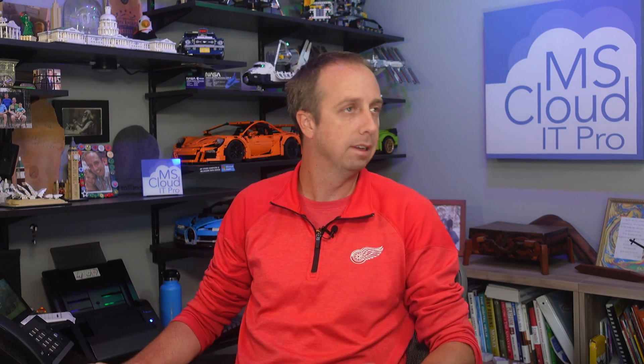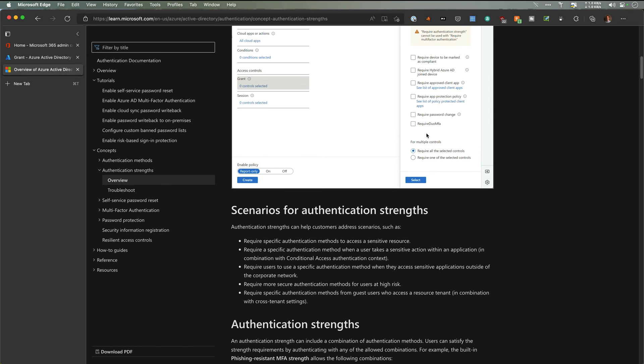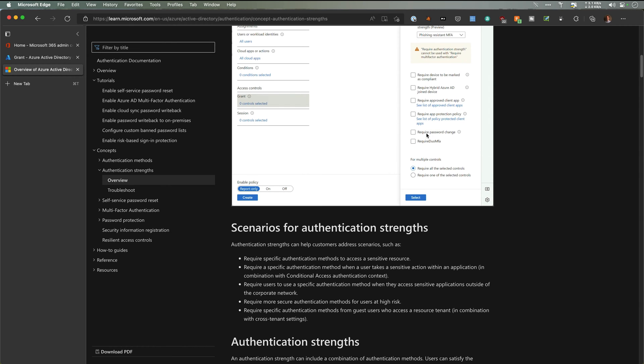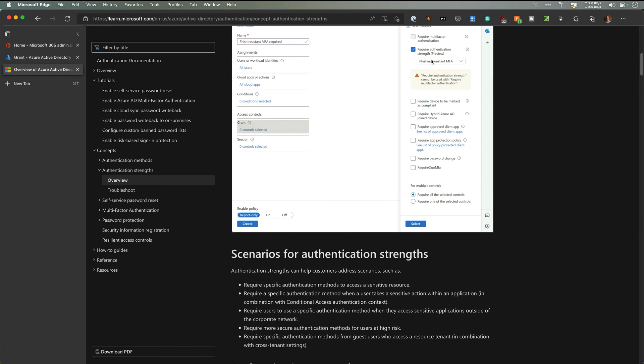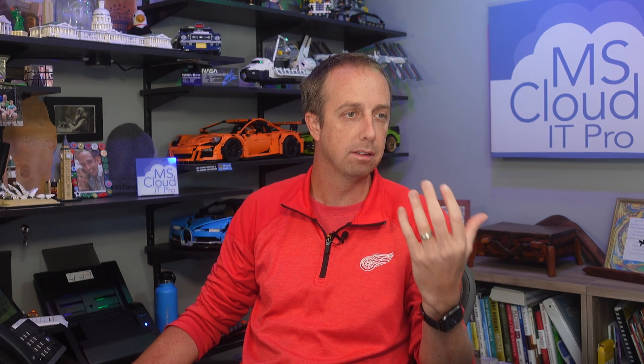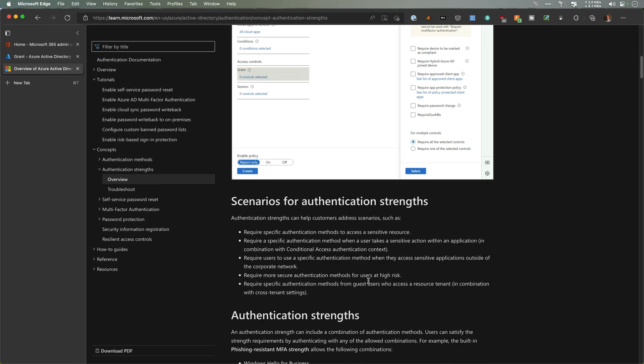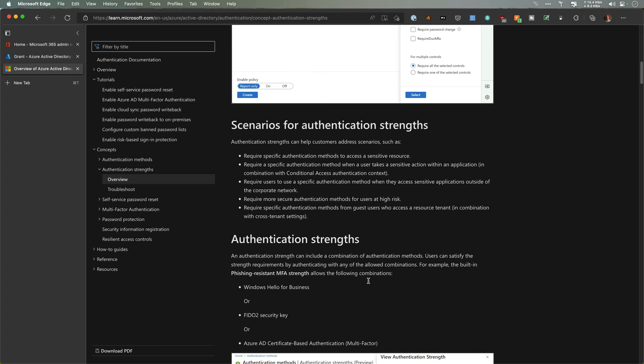One of those new features is authentication strength. If you go configure conditional access now in Azure Active Directory, there is this new authentication strength in preview. They give you some different scenarios of how you can set up various authentication strengths, what this actually means, and you have several options there.